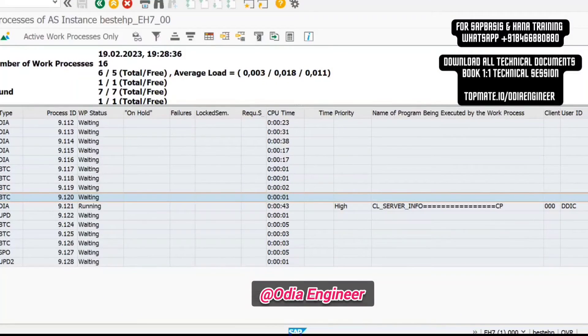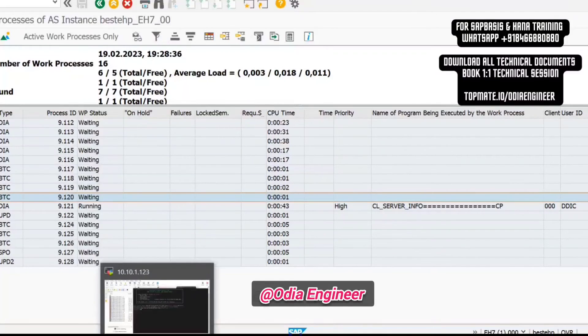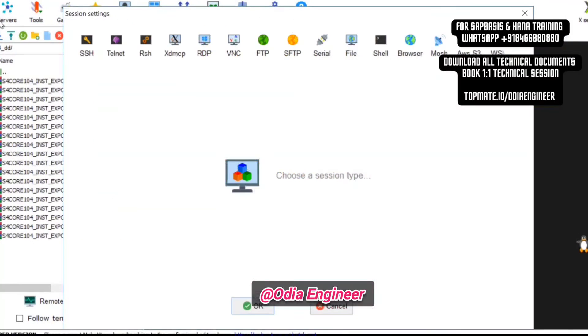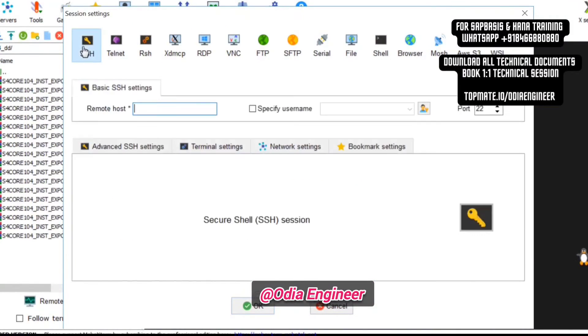Or else you can also cancel the job from the server. Let me log into the system.